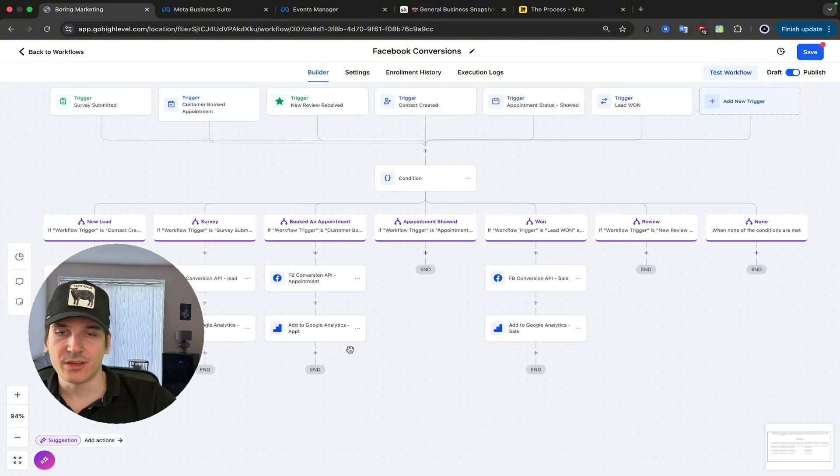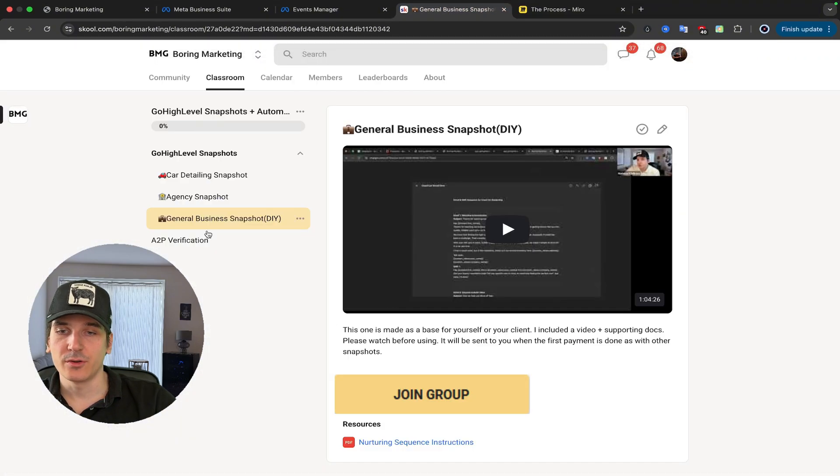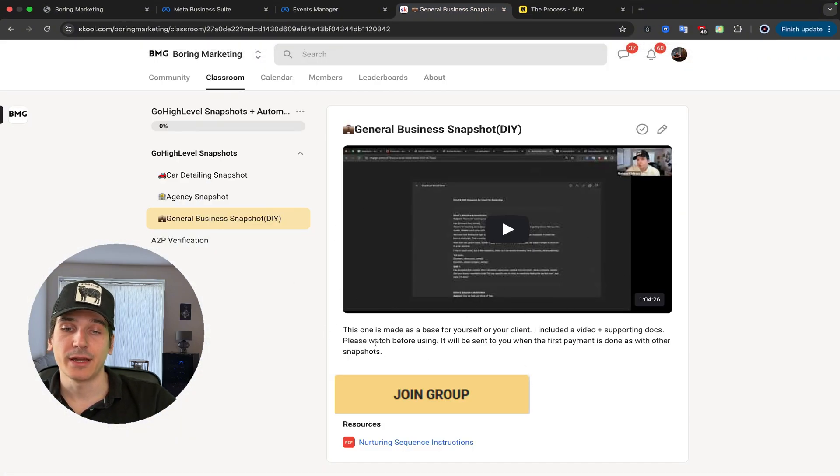If you want to grab this template for free, you can go to the description, and I will leave a link to my community.